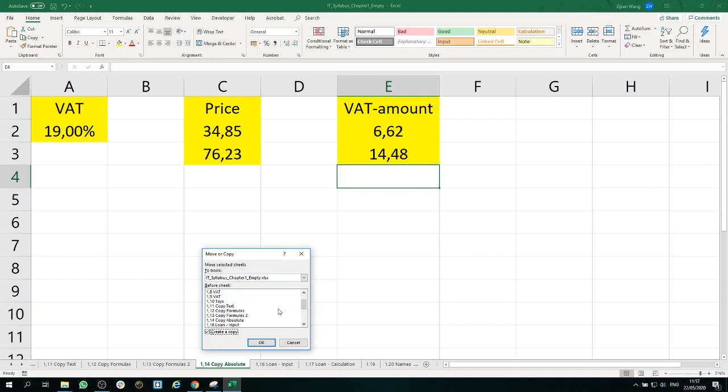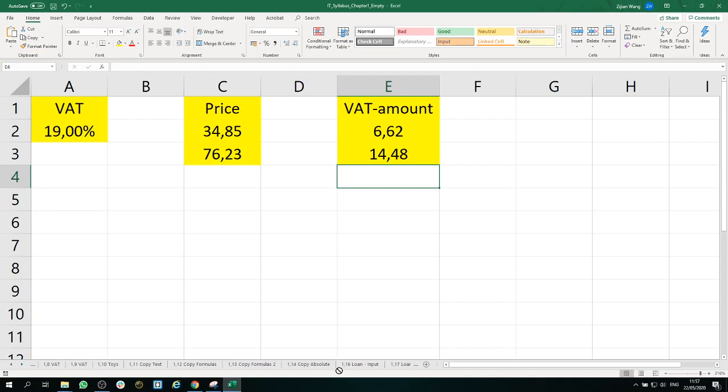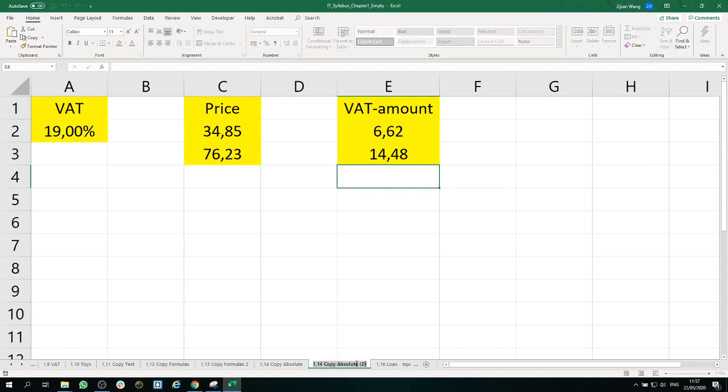And in this book, yeah, that's correct. Oh, it went all the way to the beginning. Let's drag it to the right place, so it's between 1.15 and 1.14. Now we need to rename it to 1.15.